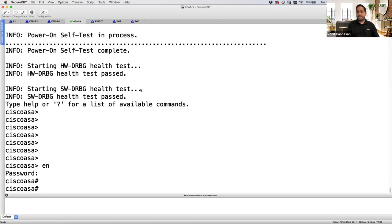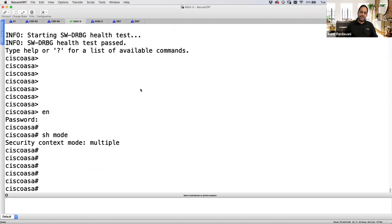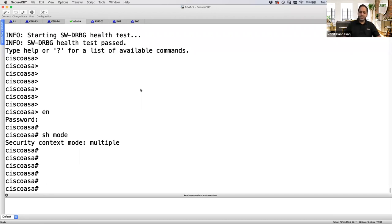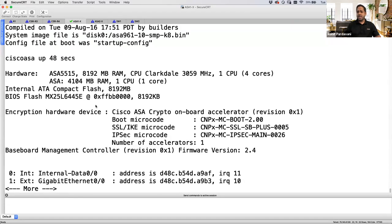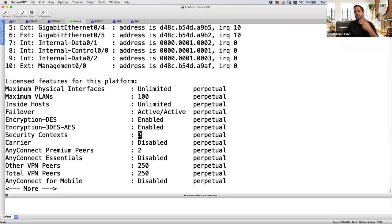ASA1 has booted up. If I do a show mode now, I'm in multiple mode and in the system context. I'm physically connected through console. There's no way you can allocate an interface to the system context, so there's no way to remotely manage it — system context is console only. If I do a show version, under security context it says I can create two virtual firewalls. These two custom contexts don't include system context or admin context, which don't count in licensing.